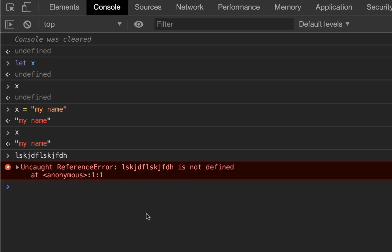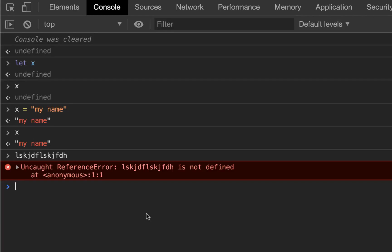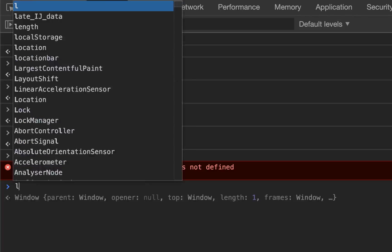Sometimes you'll want to explicitly set a variable to null or nothingness. In order to do this, you simply set it equal to null. An example might be if you're designing a game and the player dies.